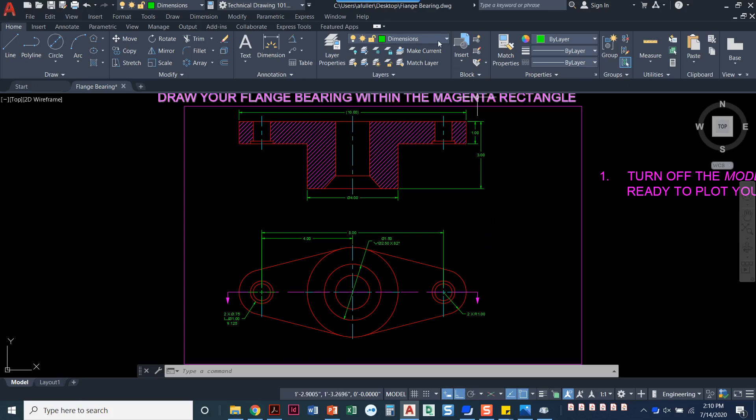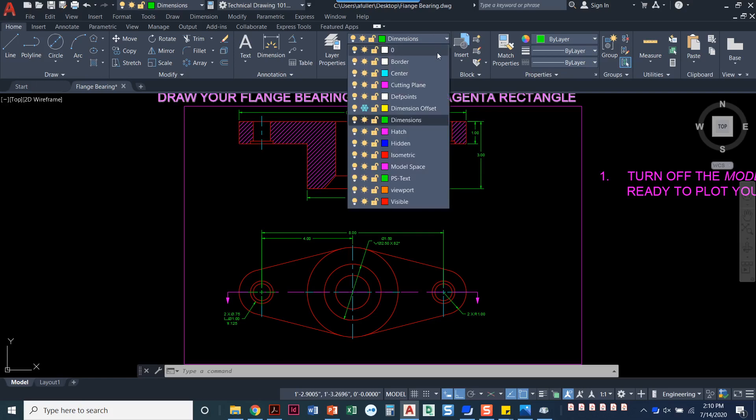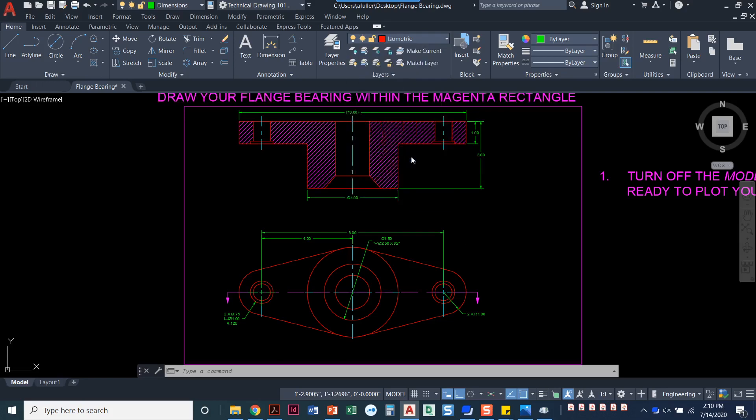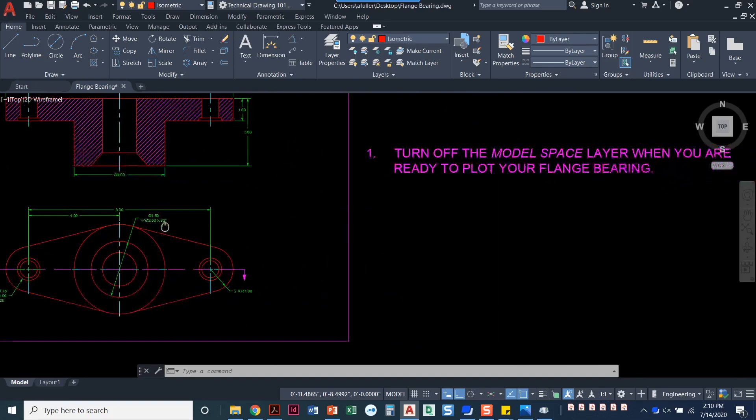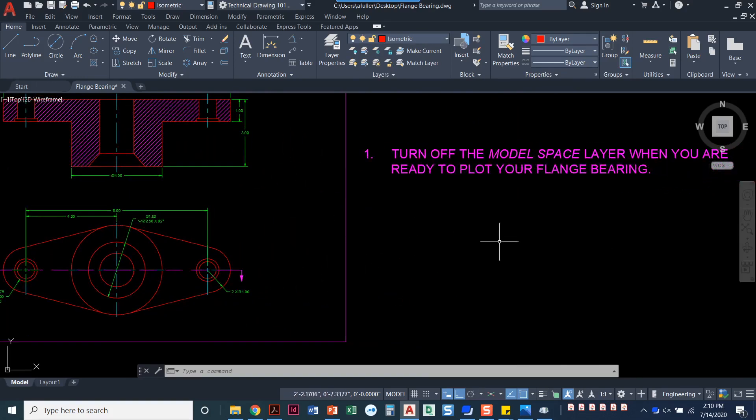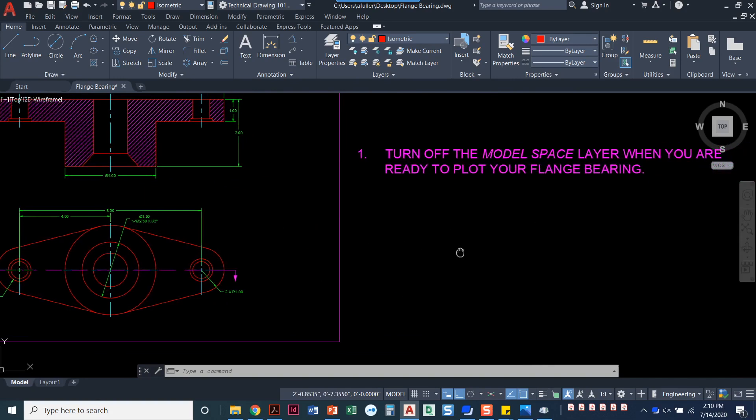The first thing I want to do is set my layer to be on the isometric layer. And when I draw the isometric drawing, I usually just draw it off to the side over here. We can always scale it and move it into place after we're done.